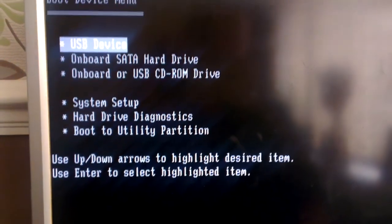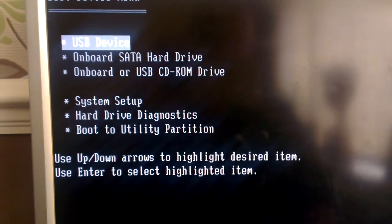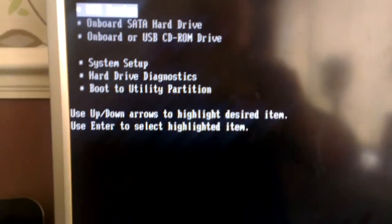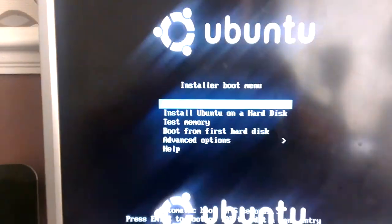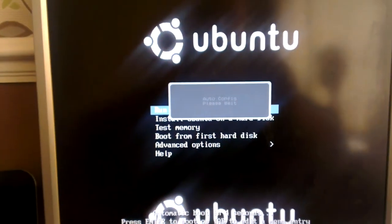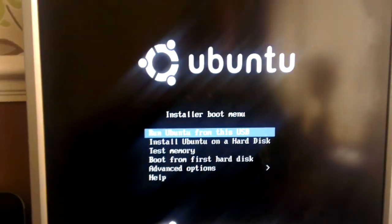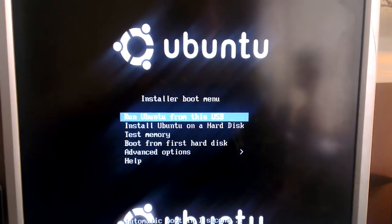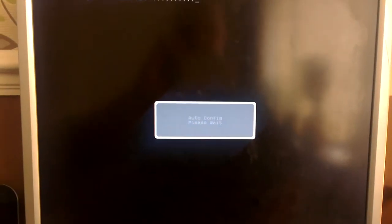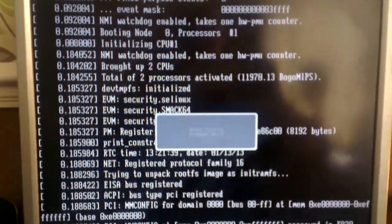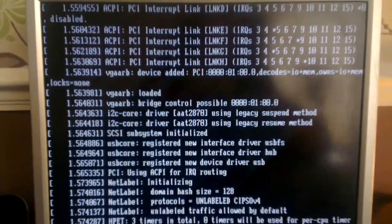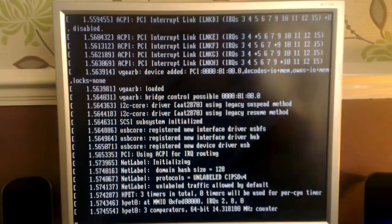So I'm going to choose USB device, enter, and there we go. It's automatically chosen it, so it's booting into Ubuntu now.